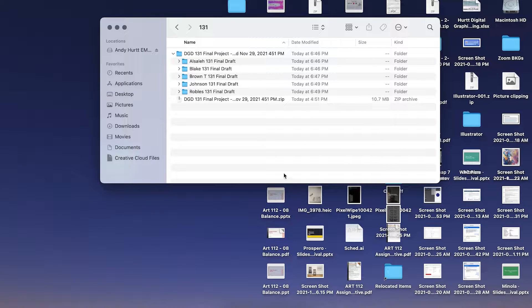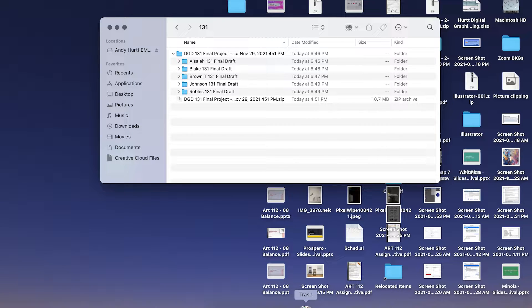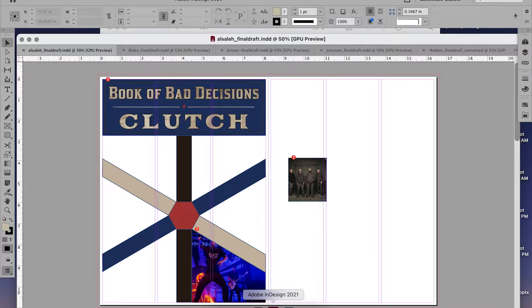Let's talk about your final project drafts. Overall, I liked what I saw. There are a couple of things that I think apply to a few people that we'll go over, but again, I like what I see so far.